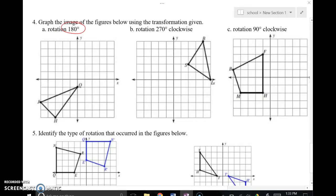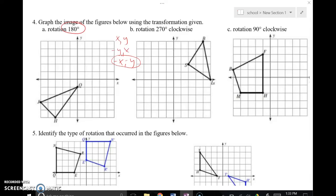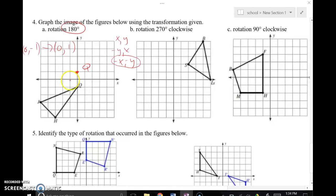For the 180 degree rotation, switch, change the first twice gives us negative X comma negative Y. So if my original point Q is at (0, negative 1), the new coordinates are the opposite of each: (0, 1). That's where my new Q is. For J, which is currently at negative 5 comma negative 3, I do the opposite of both to get (5, 3) for my new J value.